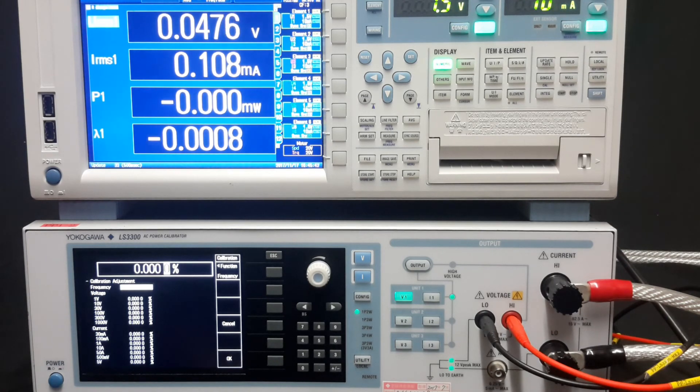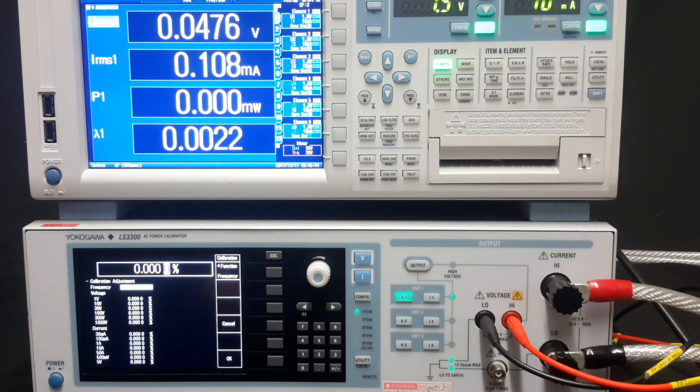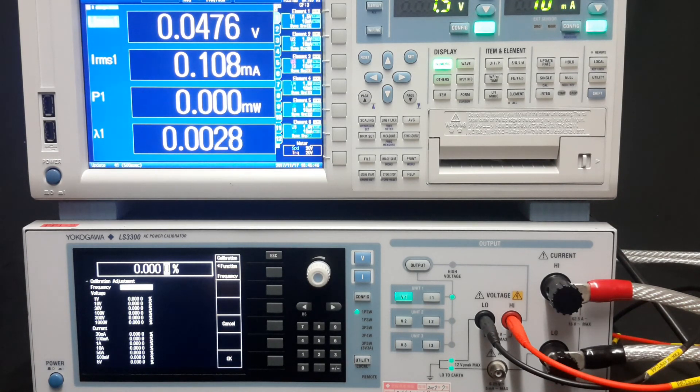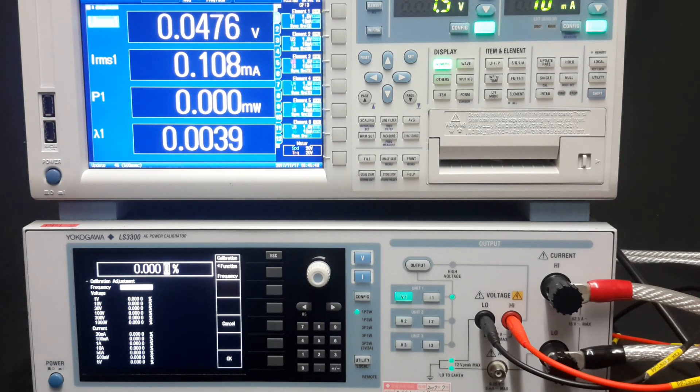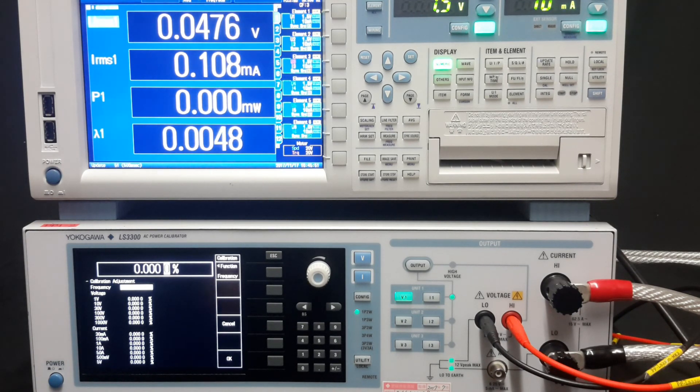Overall, the LS3300 is a great new addition to the Yokogawa family and shows a progressive evolution in test and measurement technologies. Thank you very much.